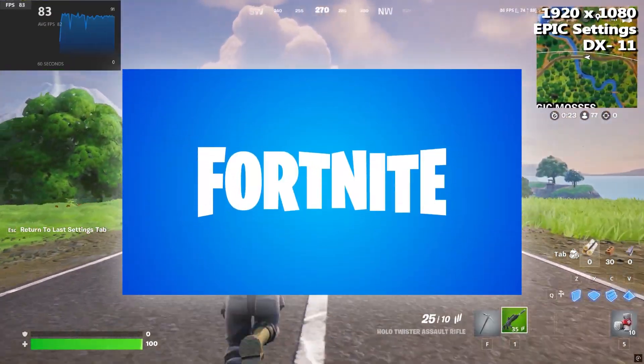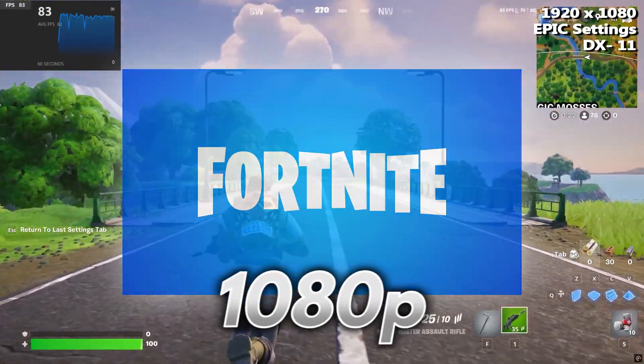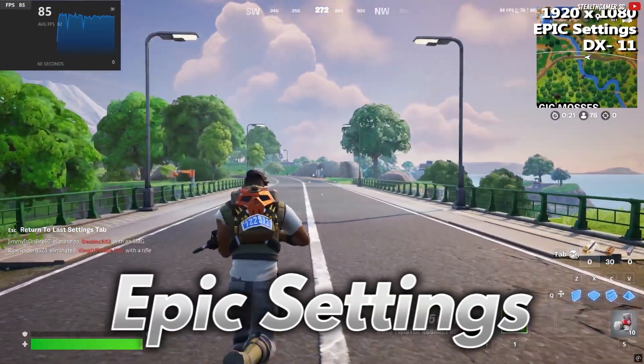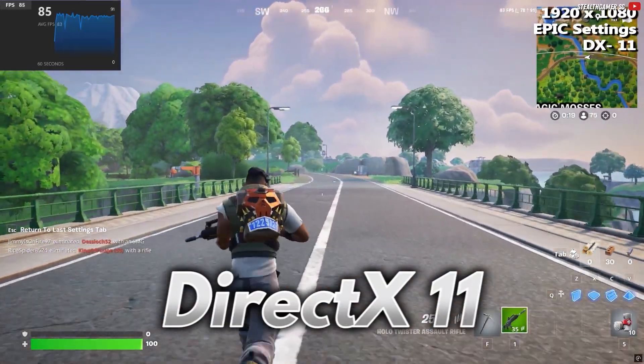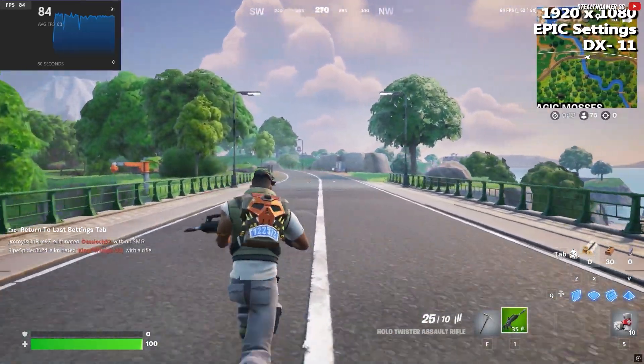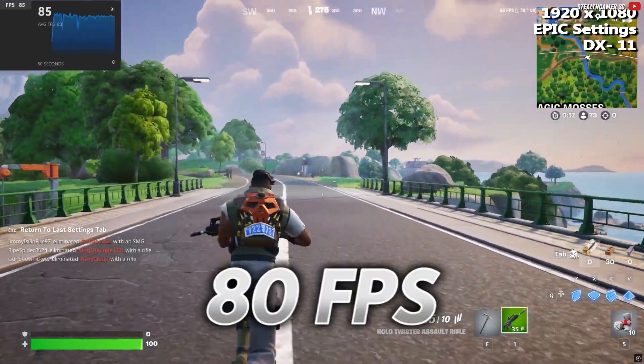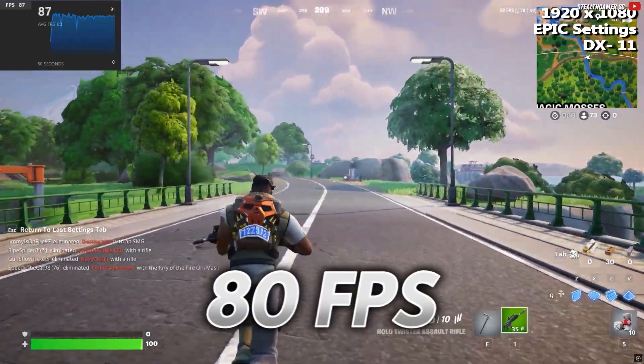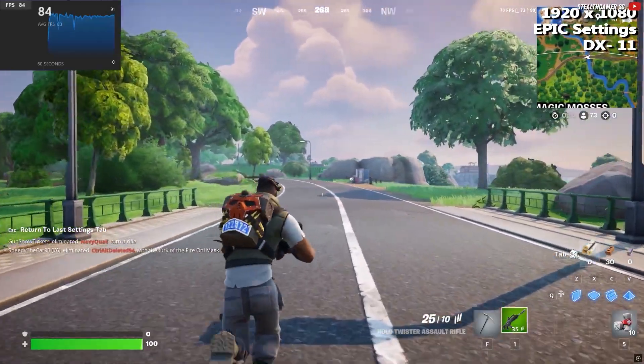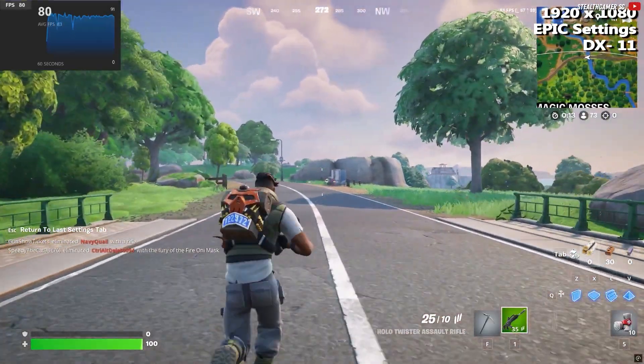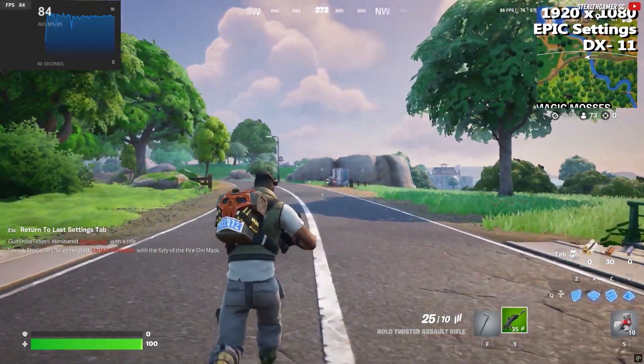Finally, Fortnite. At 1080p on epic settings with DirectX 11, the laptop pulls an average of 80fps. If you want even more frames to dominate, lowering the settings will help.